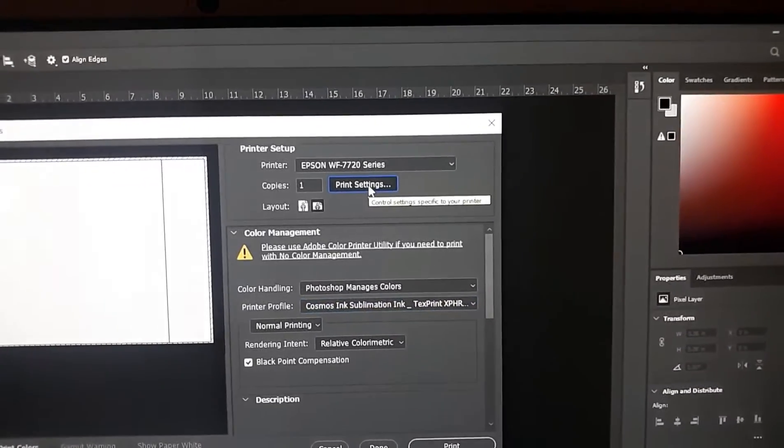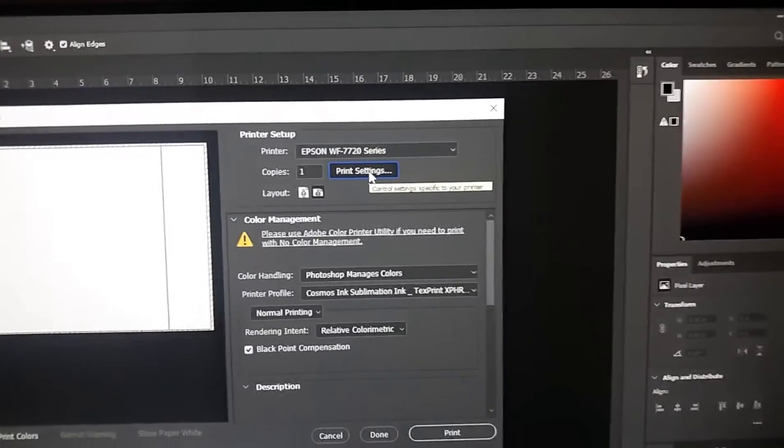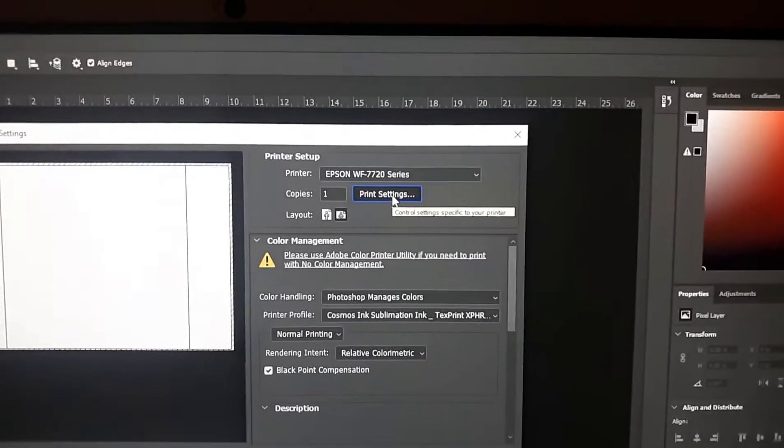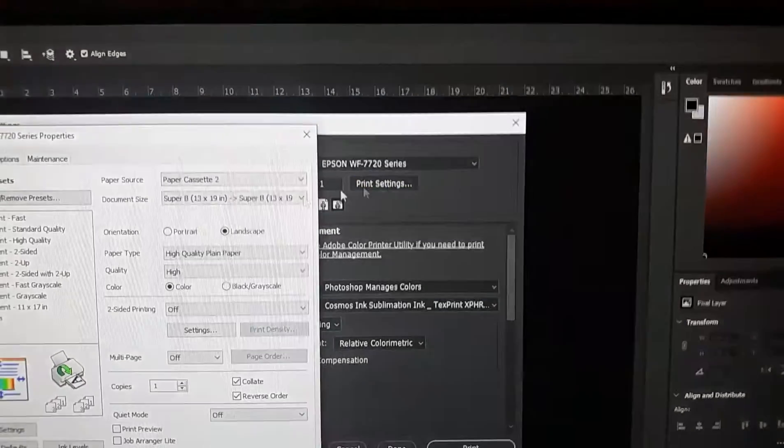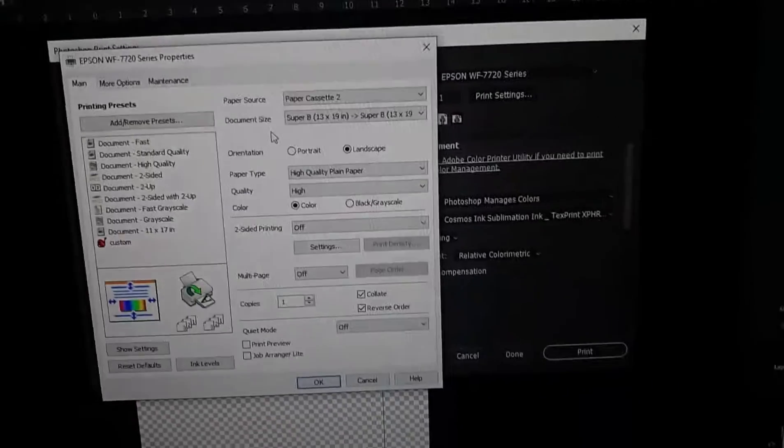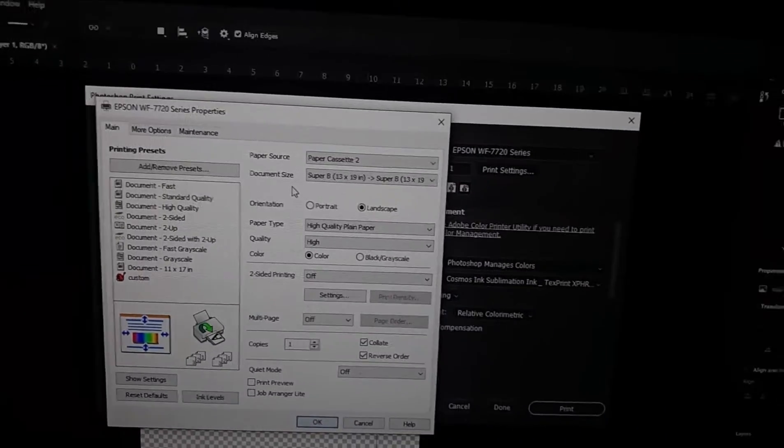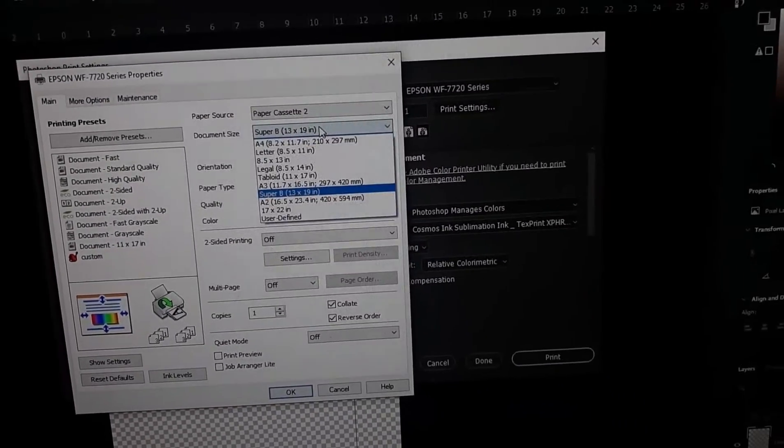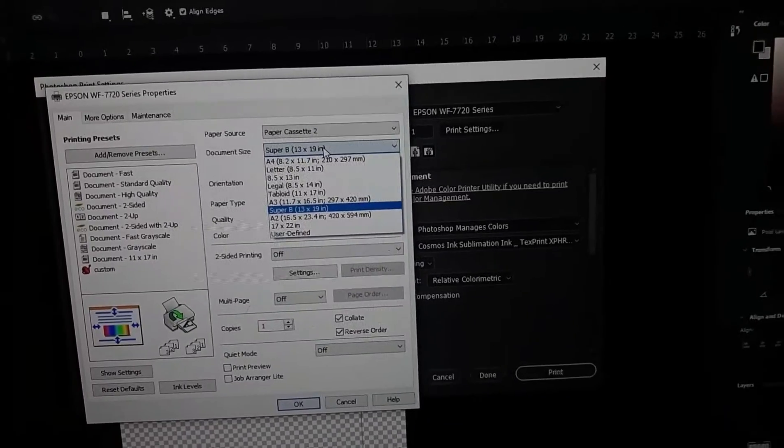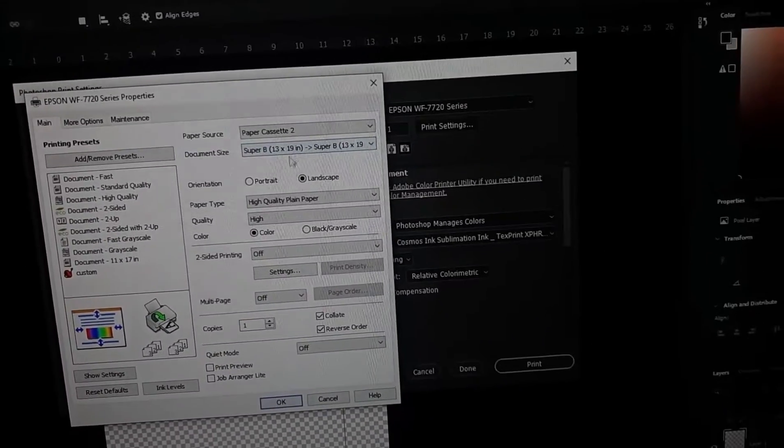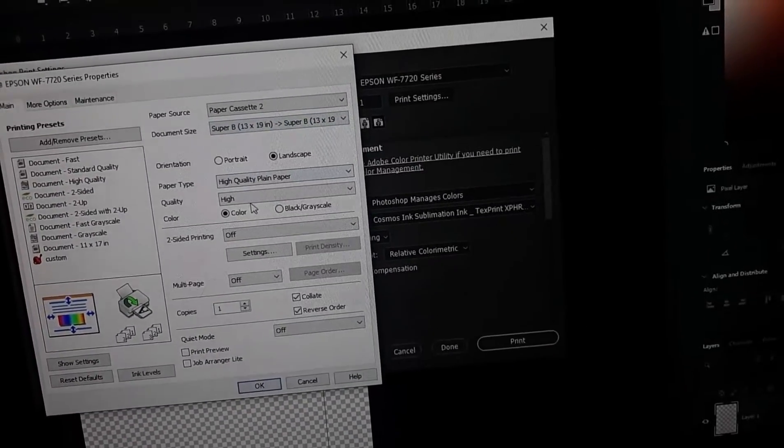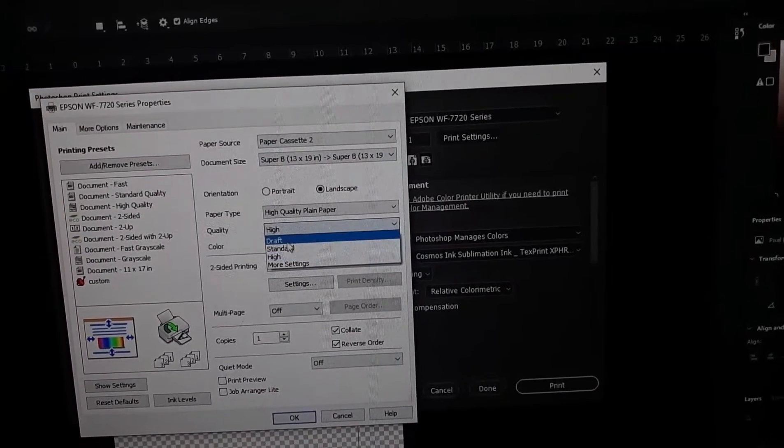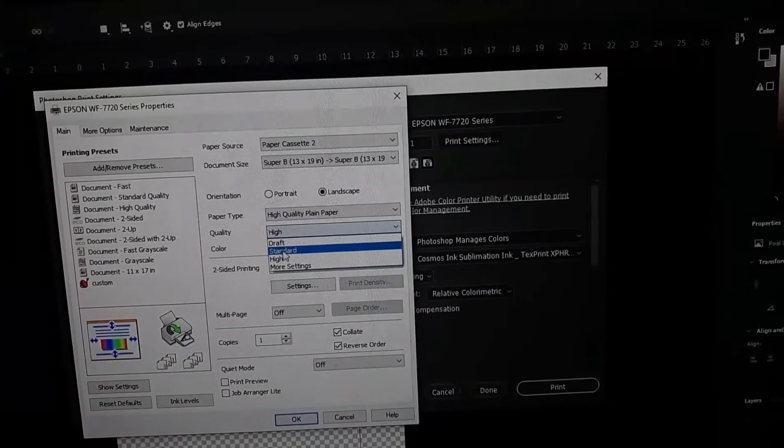Then you want to make sure you hit print settings, have it load. It's gonna pull up the second option. Once again, make sure your paper matches the paper you're working on.